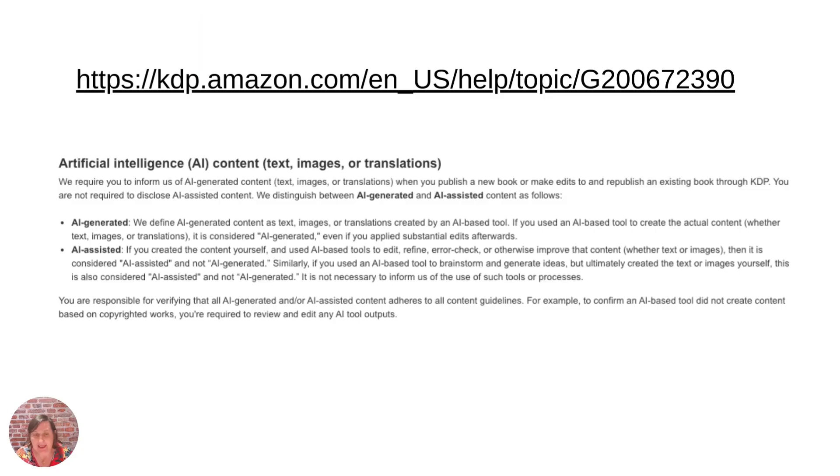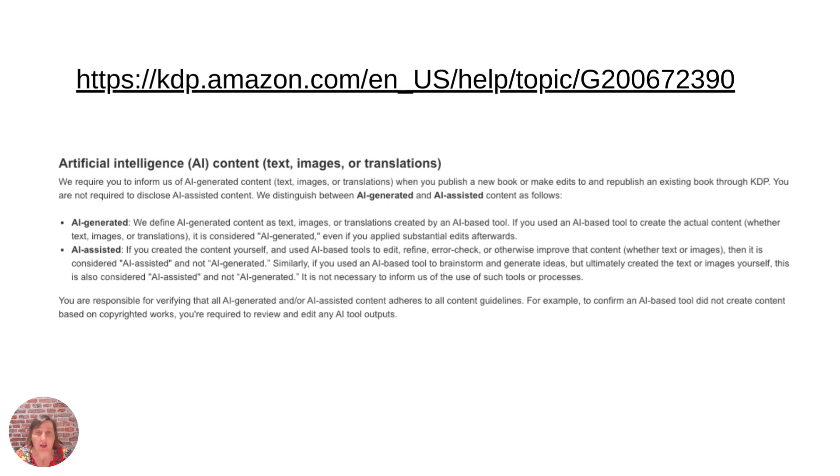But basically what it's saying is that any text or image or translation that you've used in your book whether you've edited it or not is considered AI-generated.